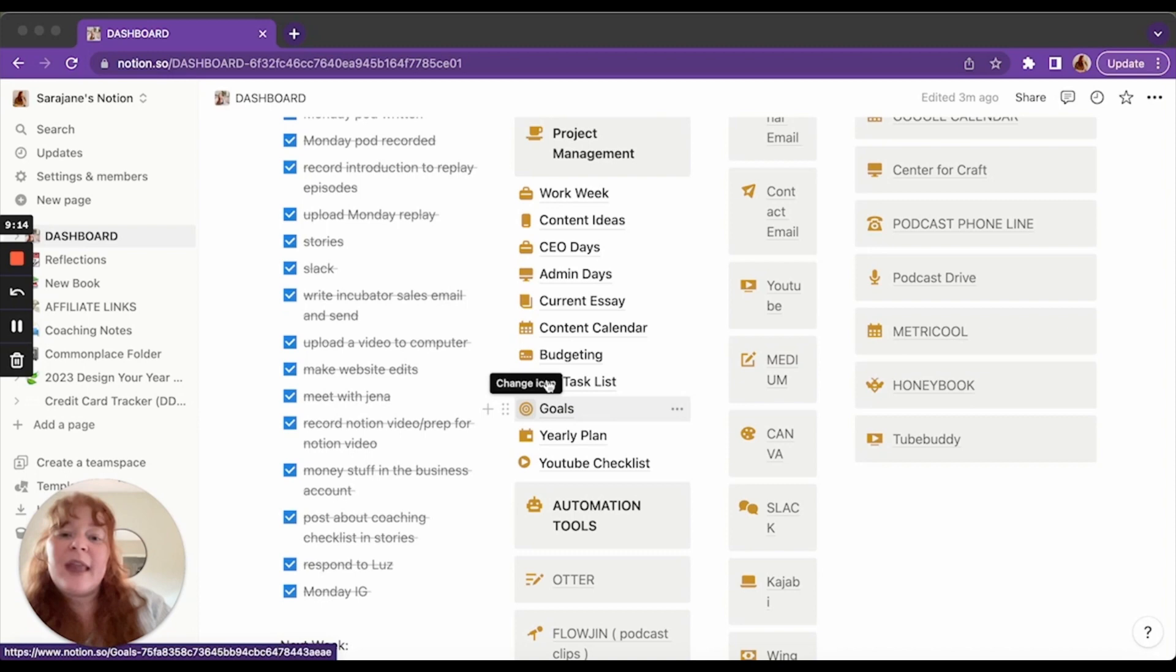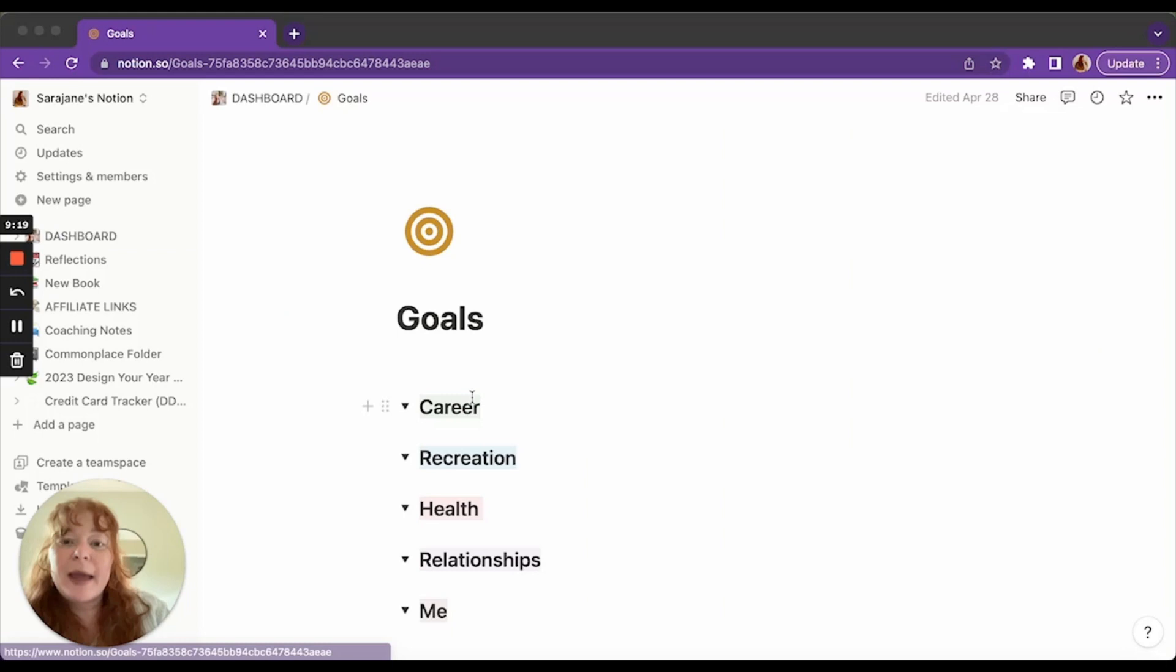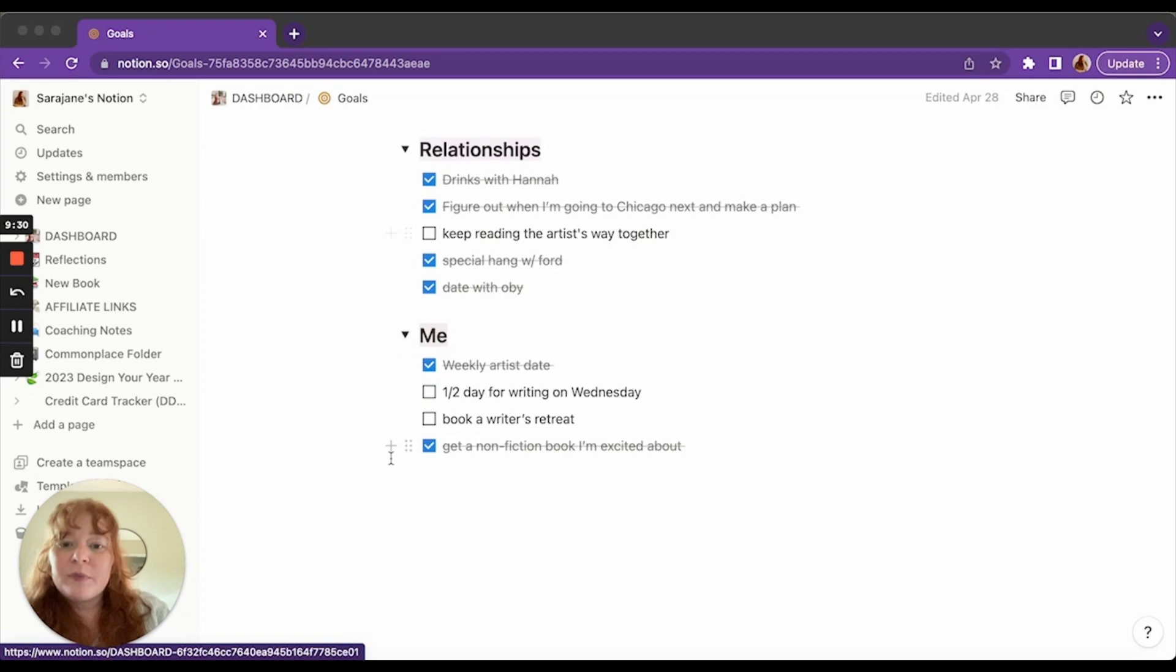Then I have my goals for the quarter. I have career goals, recreation goals, health goals, relationship goals, and then goals for just myself. I do that at the beginning of the quarter and I just kind of go back and visit it every Friday and see how we're doing.